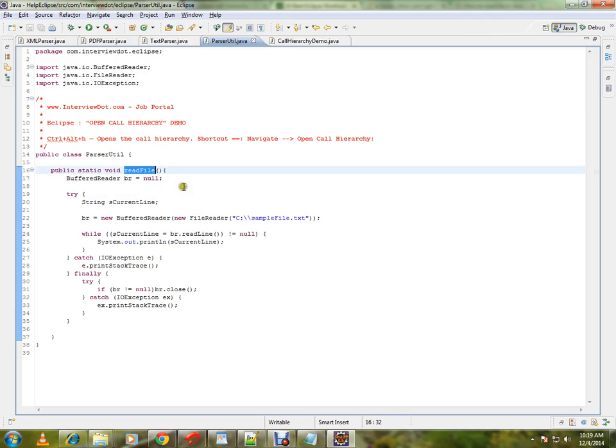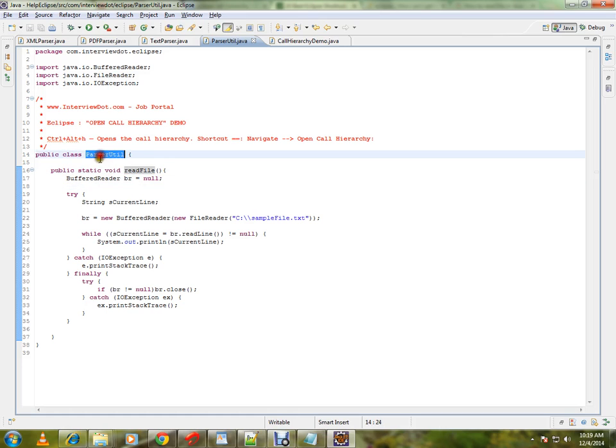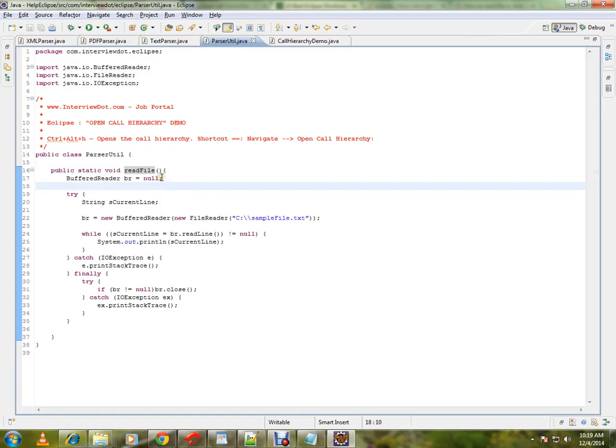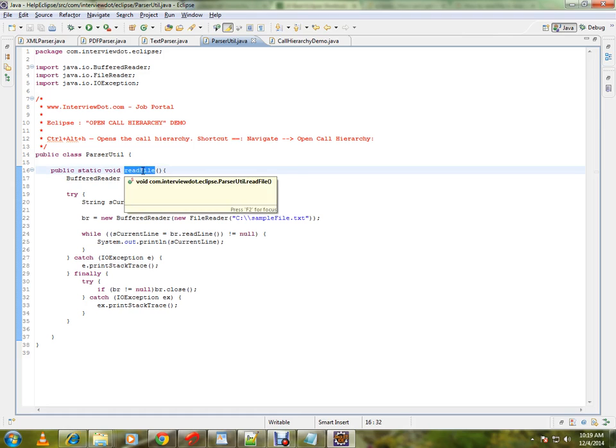I want to know the entire call hierarchy. There is a class called parseUtil and it has a method called readFile. I want to know in the entire project which classes are utilizing this method. How do I do it? Select the method.